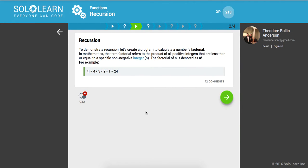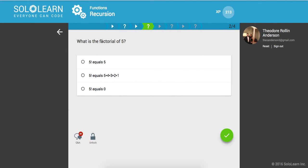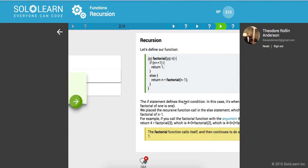So to demonstrate recursion, let's create a program to calculate a number's factorial. A number's factorial is basically the number multiplied by the number itself all the way down to 1. It refers to the product of all positive integers that are less than or equal to a specific non-negative integer. So we have 4 factorial, that's 4 times 3 times 2 times 1. And the factorial of 5 is 5 times 4 times 3 times 2 times 1.